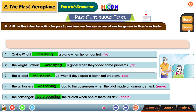Let's read all five sentences: Orville Wright was flying a plane when he lost control. The Wright brothers were flying a glider when they faced some problems. The aircraft was soaring up when it developed a technical problem. The air hostess was serving food to the passengers when the pilot made the announcement. The passengers were boarding the aircraft when one of them felt sick. I'll keep the screen the same for another minute - read the sentences well, loud and clear.